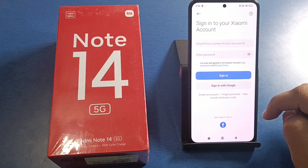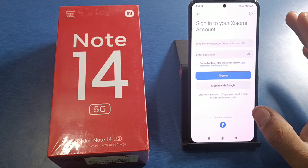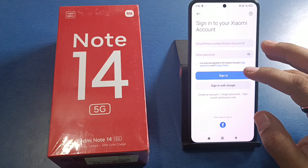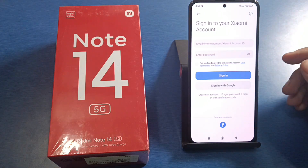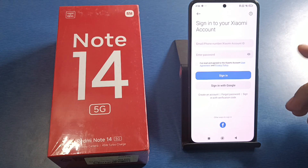You have to tap on Xiaomi account, then click on 'Sign Out', and it is now successfully signed out.